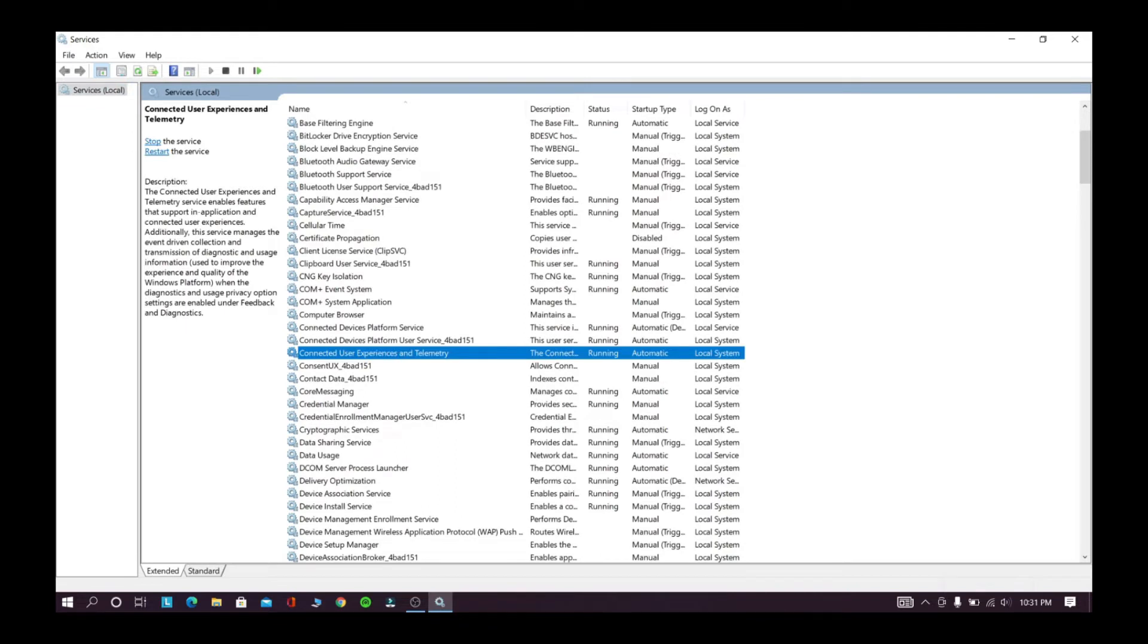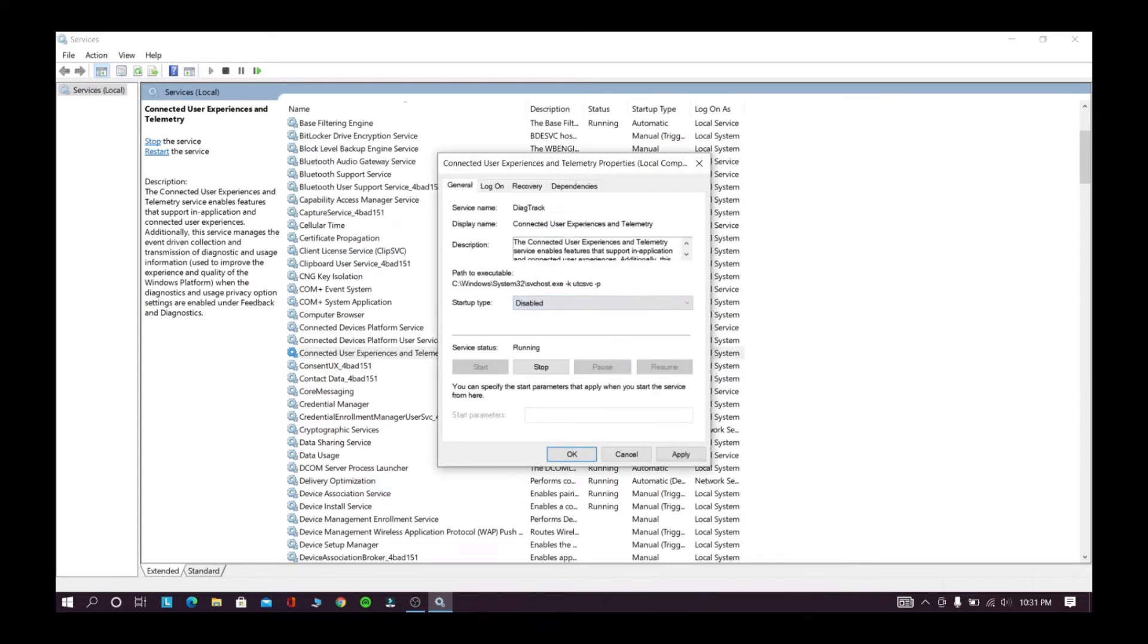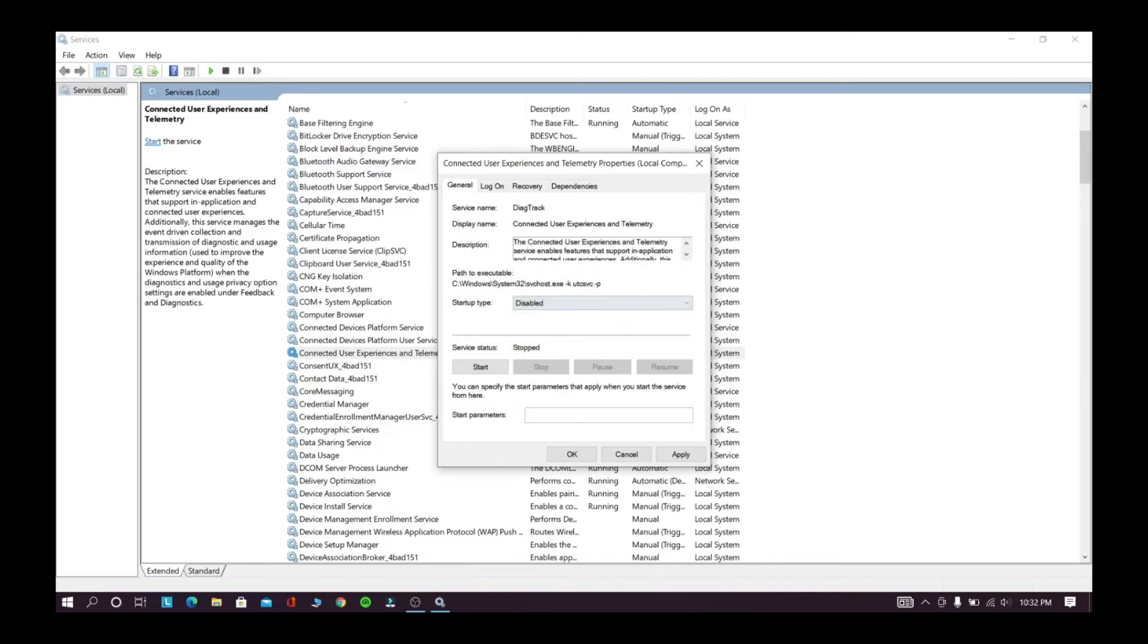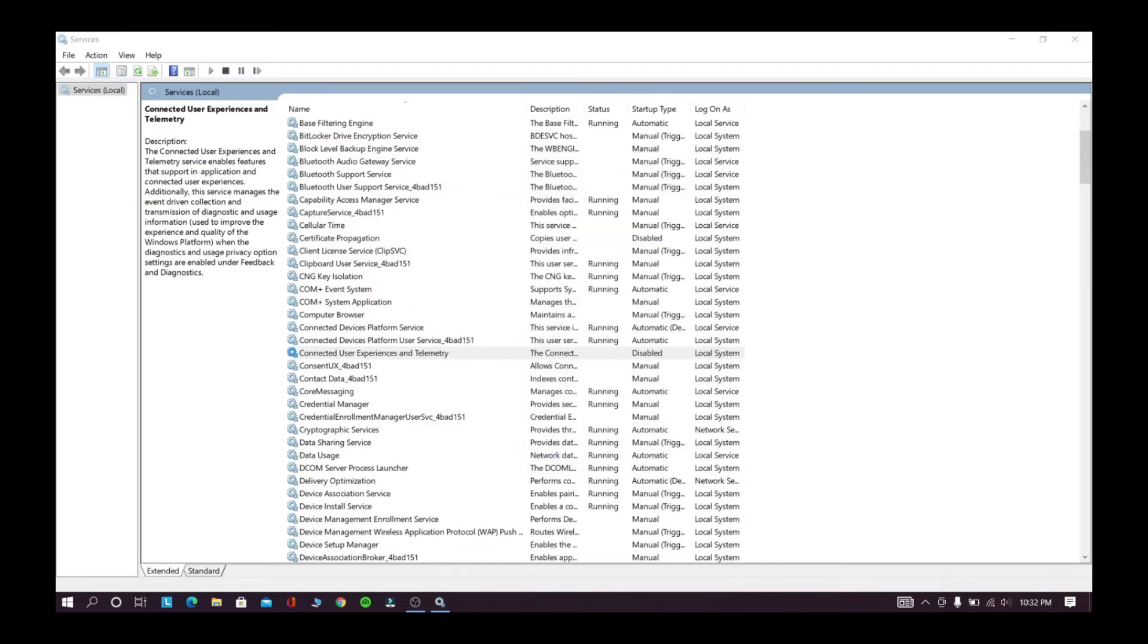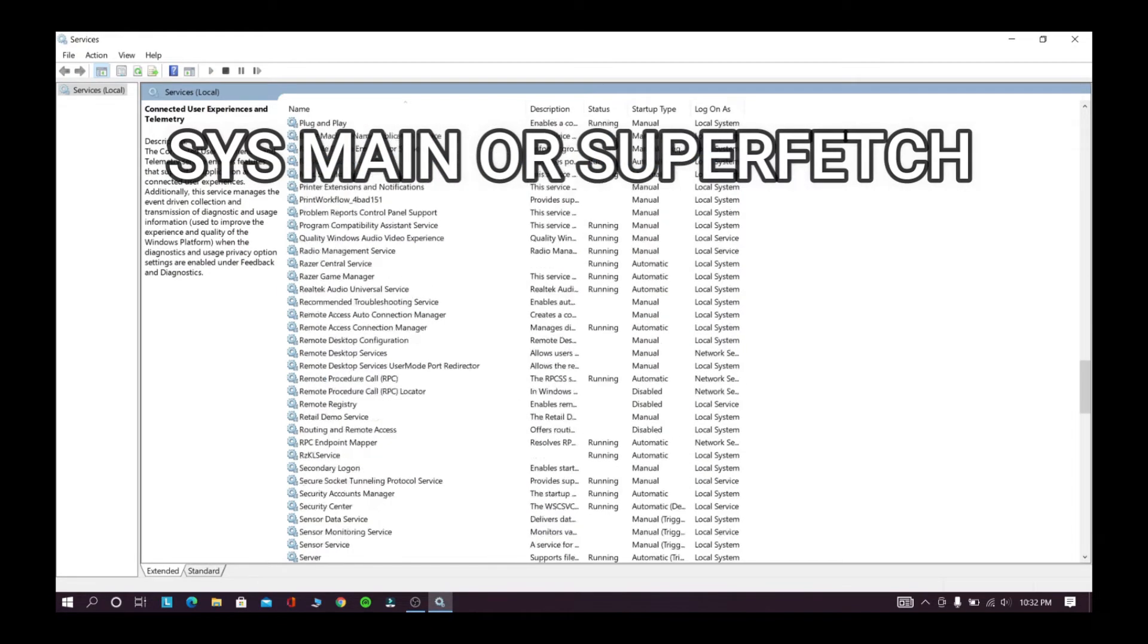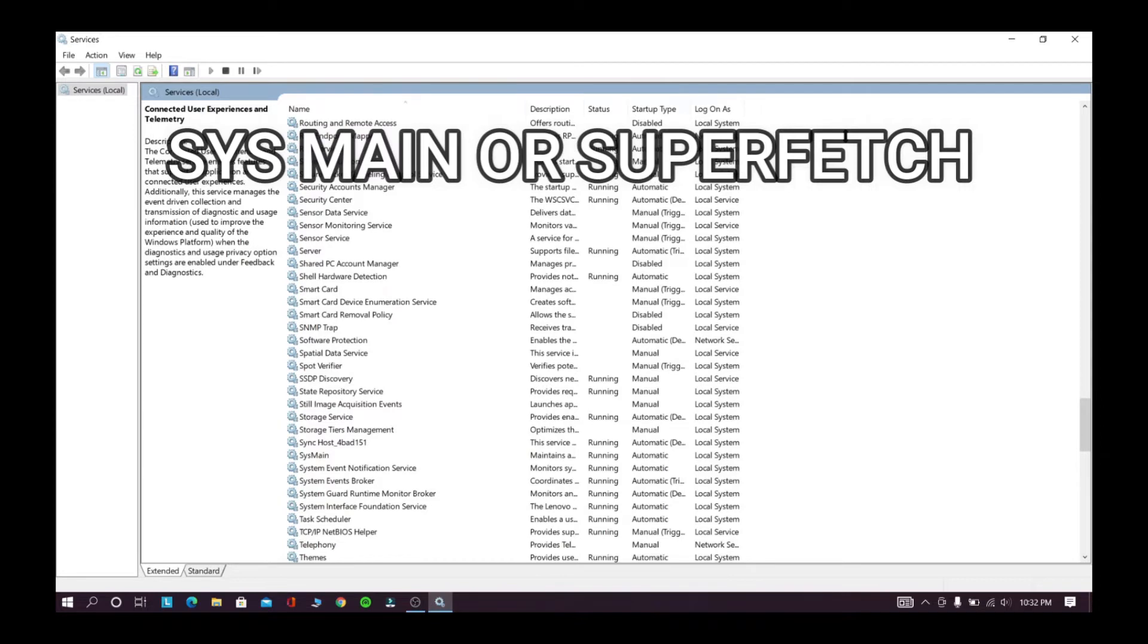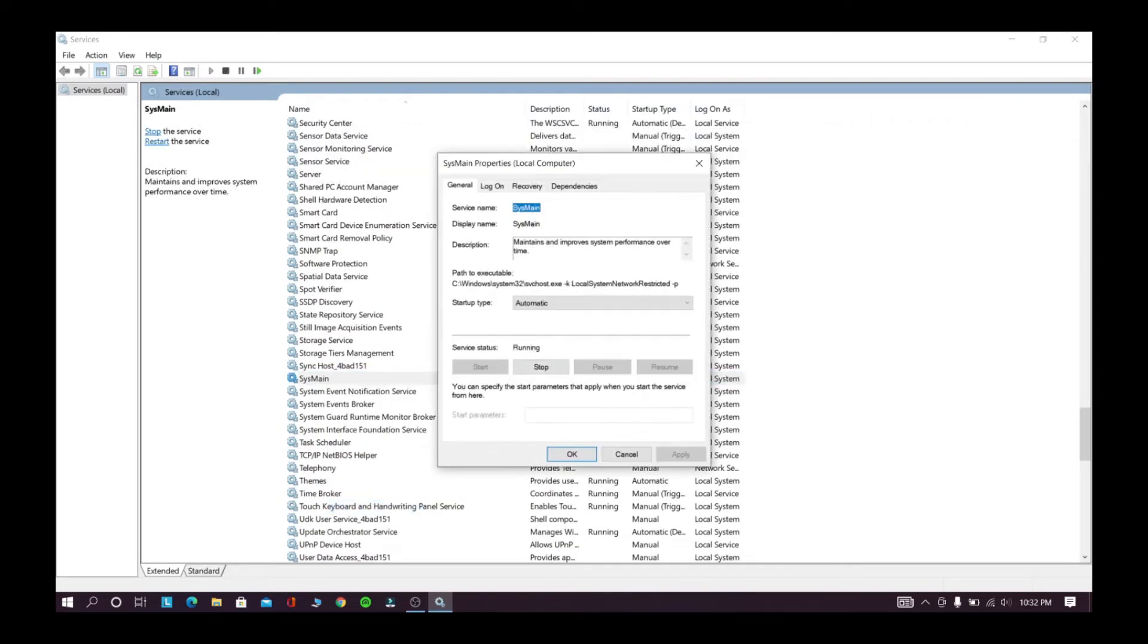Now right-click this service then click properties. Now set it to disable this service, now stop it, click apply and OK. Now search for SYS main or superfetch. Now right-click and select properties, now disable this service, now stop it, click apply and OK.